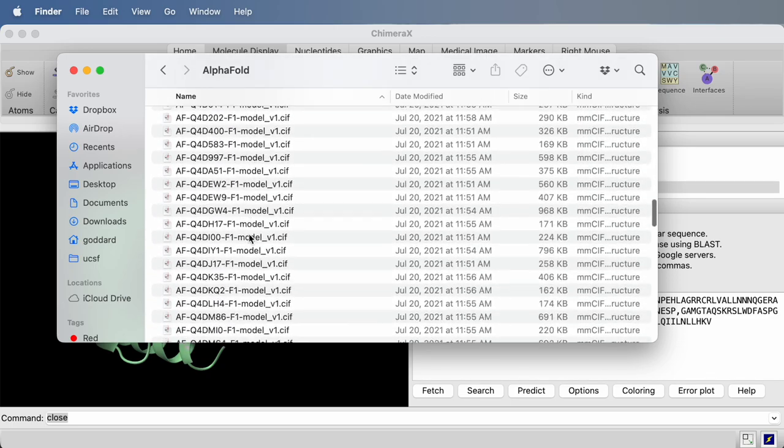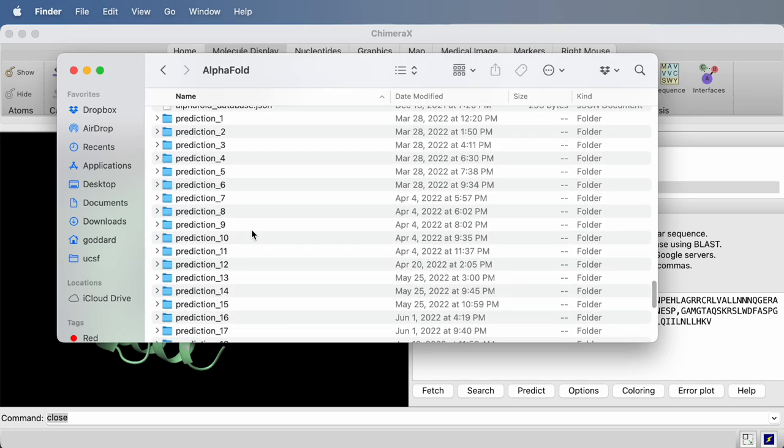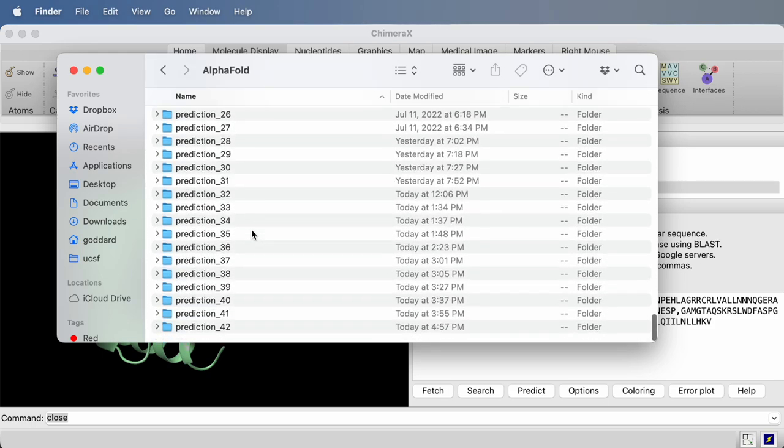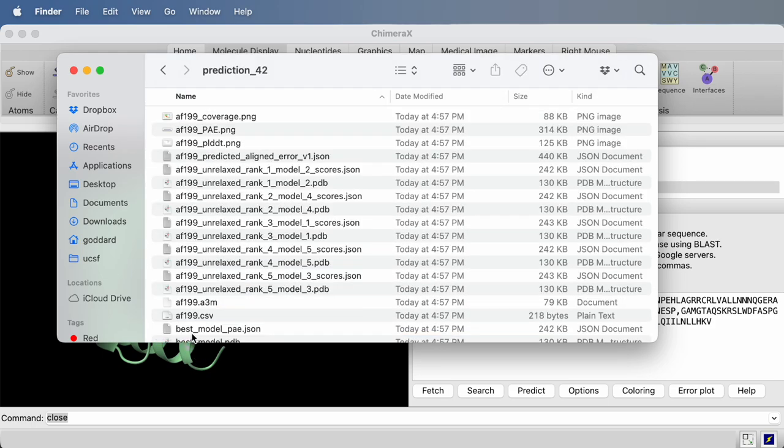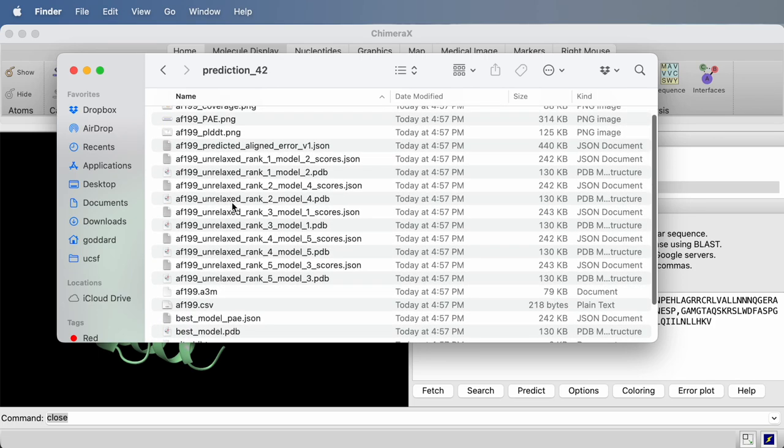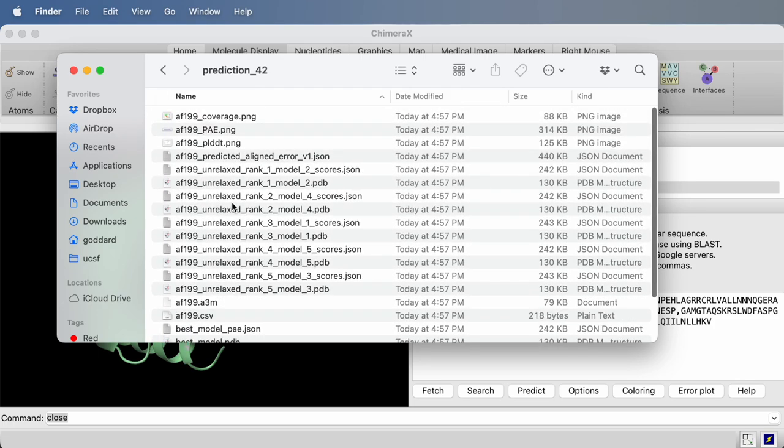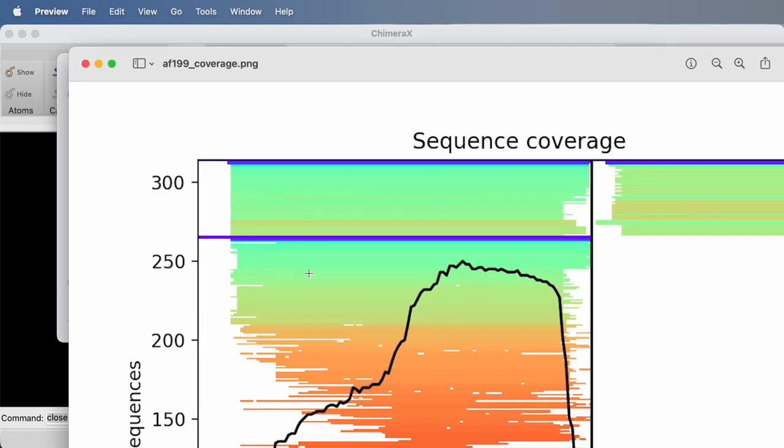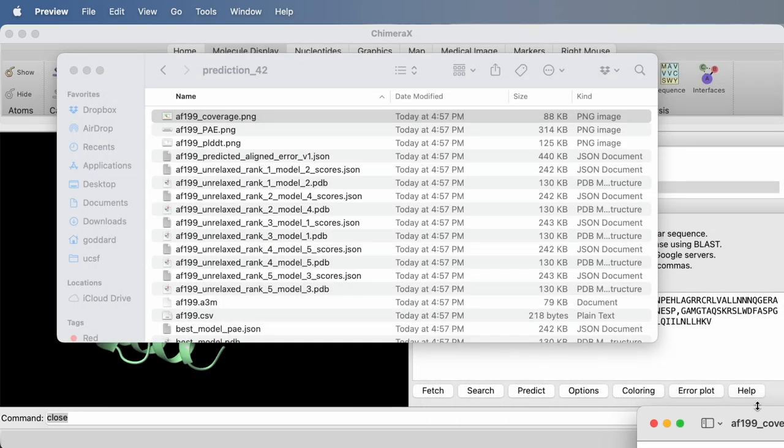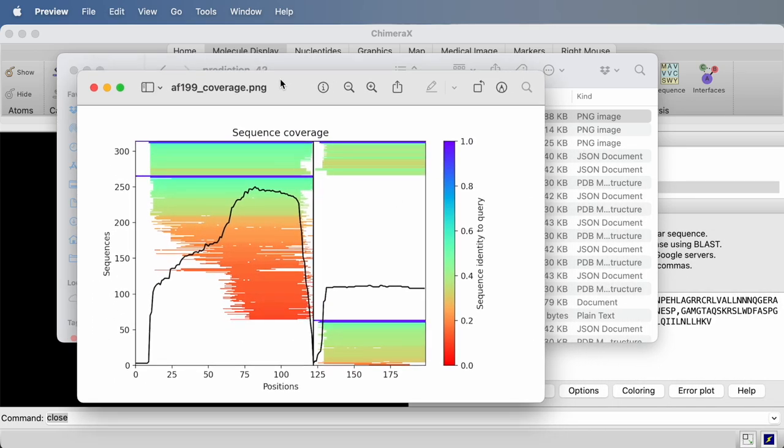There are a bunch of directories that say prediction. There might only be one if it's your first prediction, but I've made lots of them. So prediction 42 is the most recent, and these are the files that we just predicted. Among them, there's these PNG image files. So this coverage.png shows you just that same image in case you want to use it in a presentation.